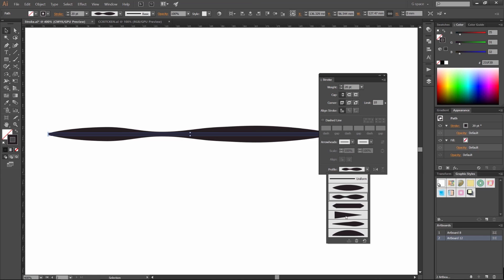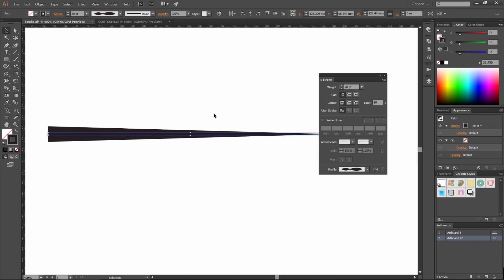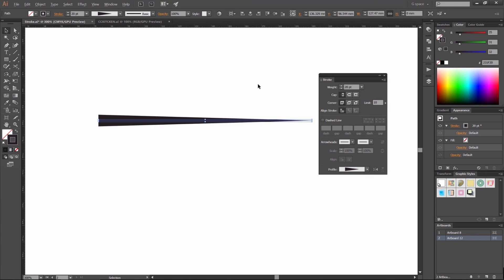So it changes the width profile of it and it just makes it different. So yeah, pretty much that's how you use stroke guys.